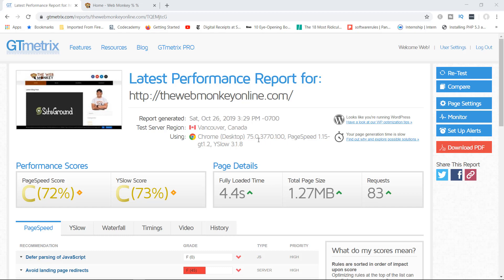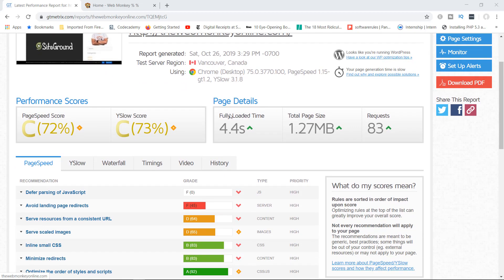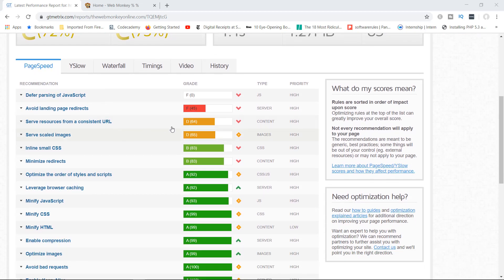In here right now, you can see I have run the test for birdmonkeyonline.com, my personal blog. And as you can see, I don't have very good scores. My page speed score right here is C — it's at 72%. And one of the issues over here is the fact that I do have the serve-scaled images issue. I got a D.